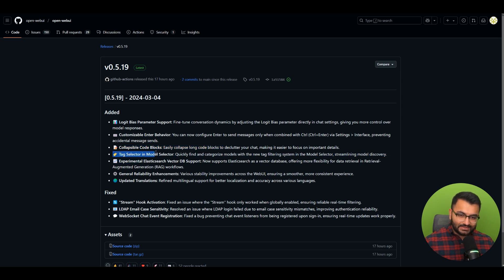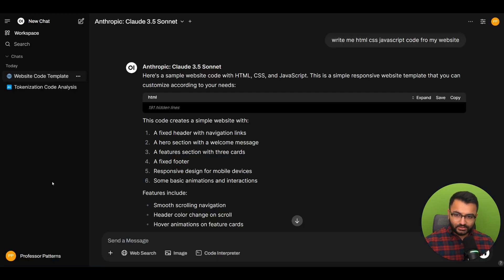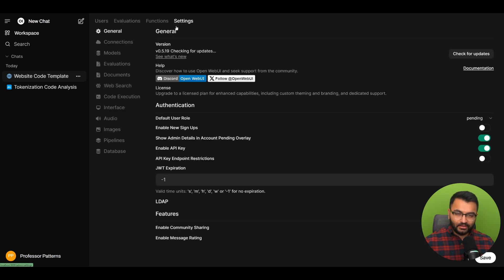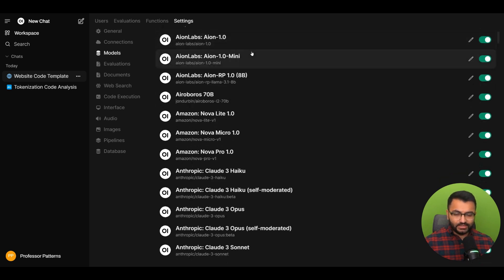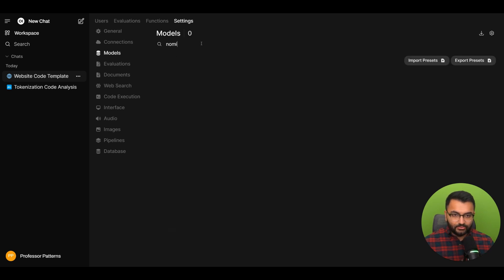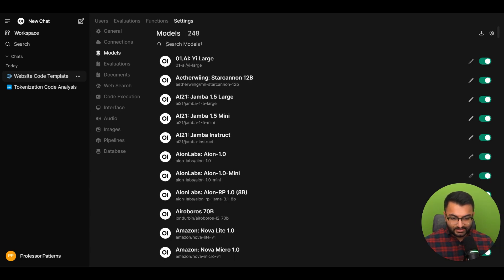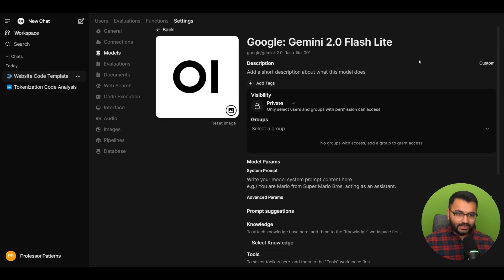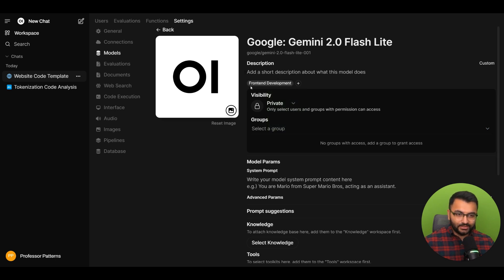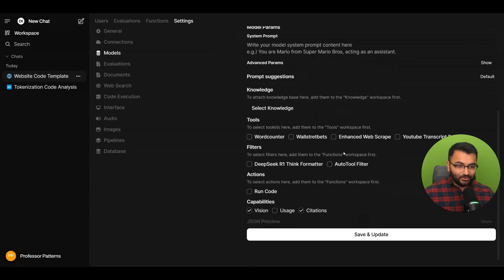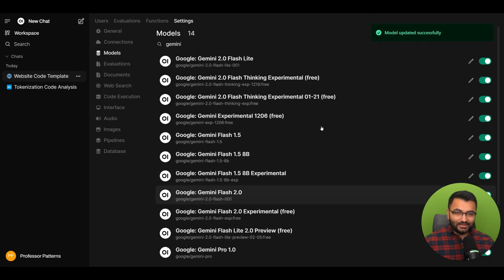The other one is tag selector for model selectors. You can quickly find and categorize models with the new tag filtering system. You would go to your admin panel, select settings, then models. Suppose there's a model you really enjoy using—maybe Gemini or something. If you click on edit, you'll see you have the option of adding a tag to this model. The tag could be something like front-end development, web development, natural language processing, whatever you want. I'll give it tags for front-end development and web development.